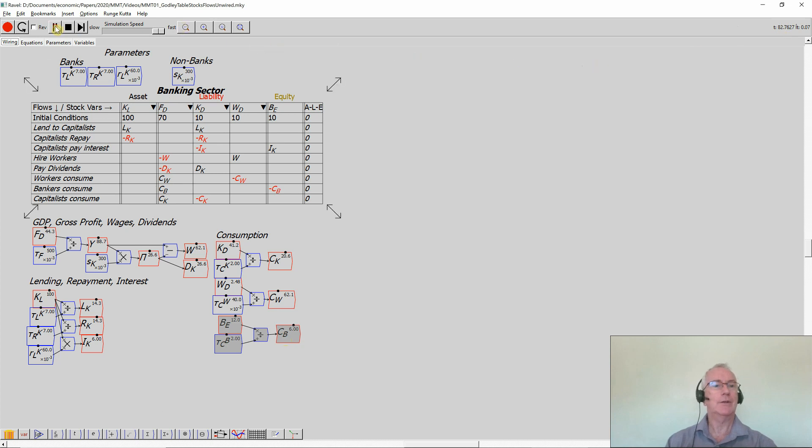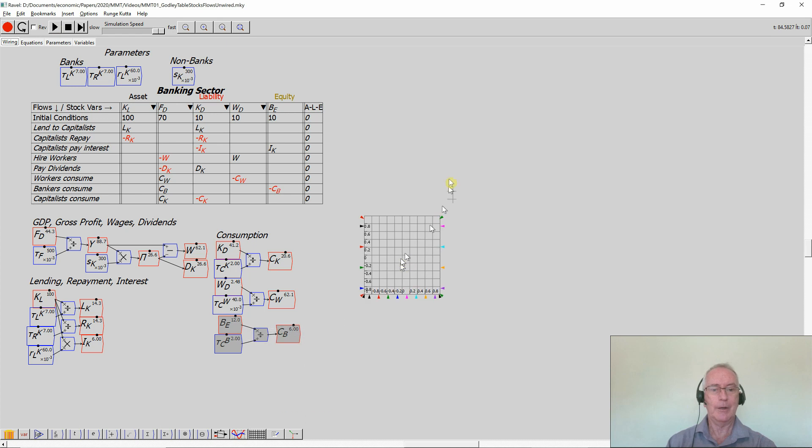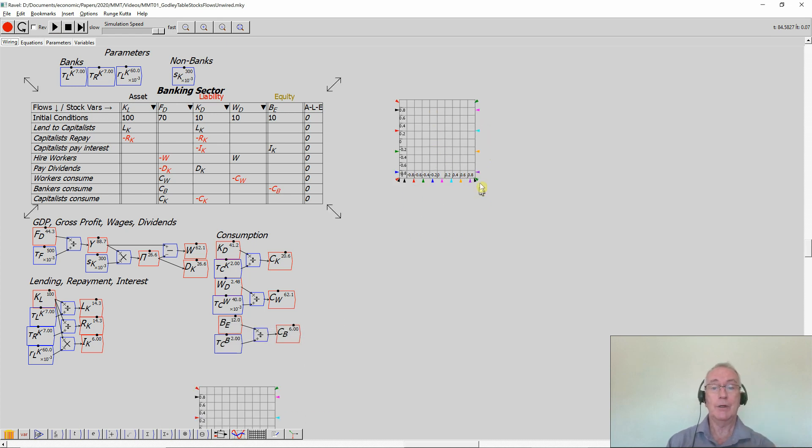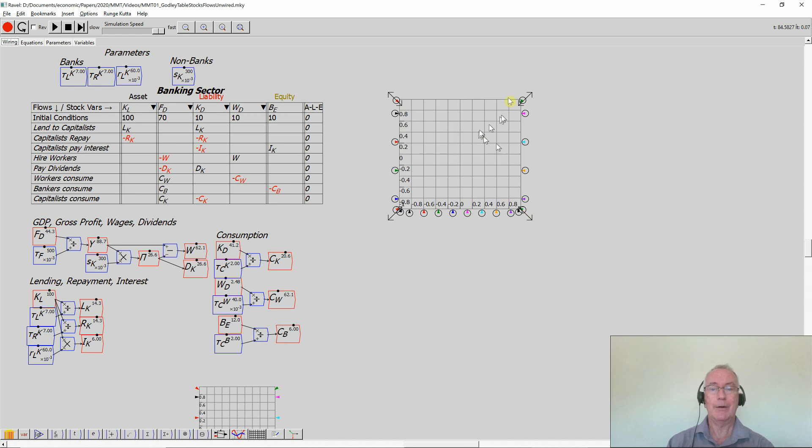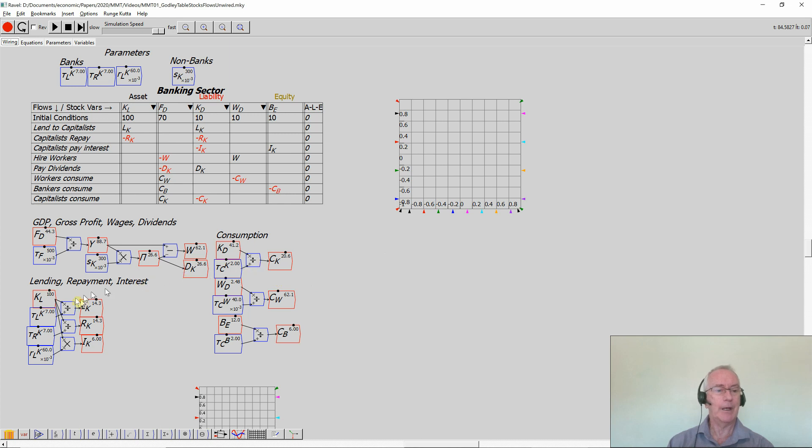Well, let's just stop and put some graphs in. So this is the symbol for a graph in Minsky. Click on the widget. There's a graph. You can resize by grabbing hold of the resizing arrows that turn up on objects like this and the Godley table as well. Now, let's look at the amount of money in bank accounts here.